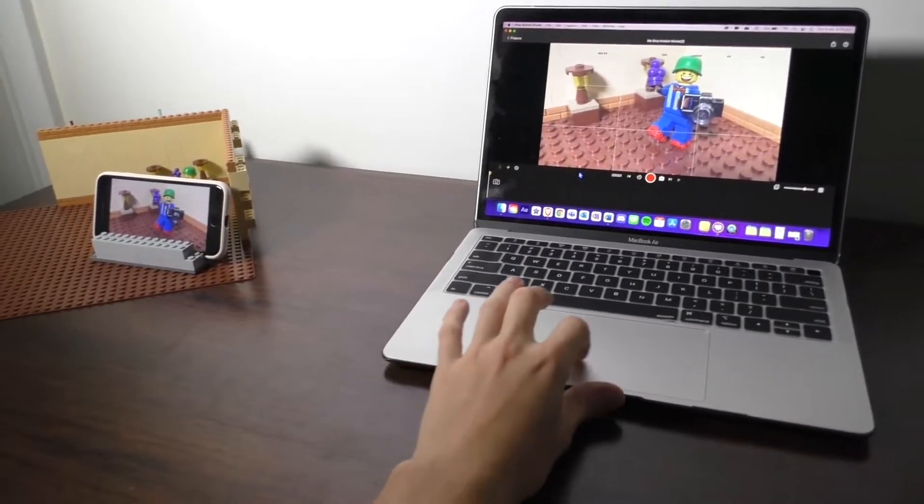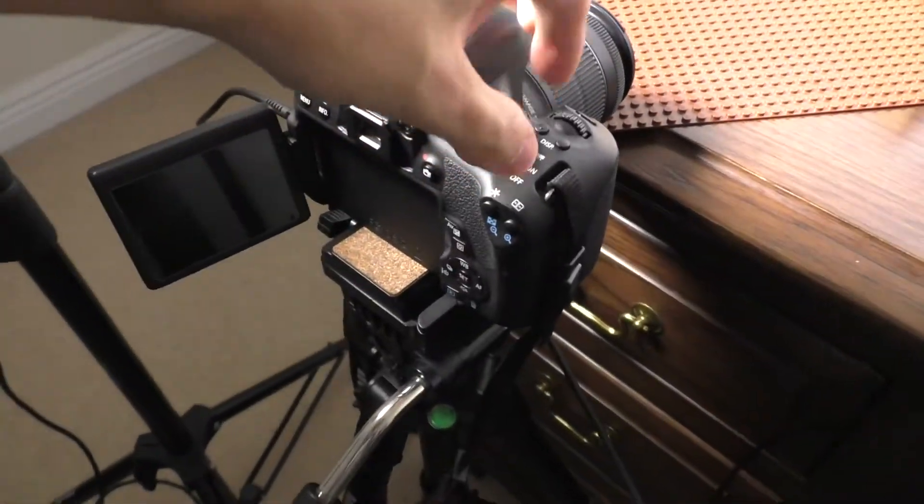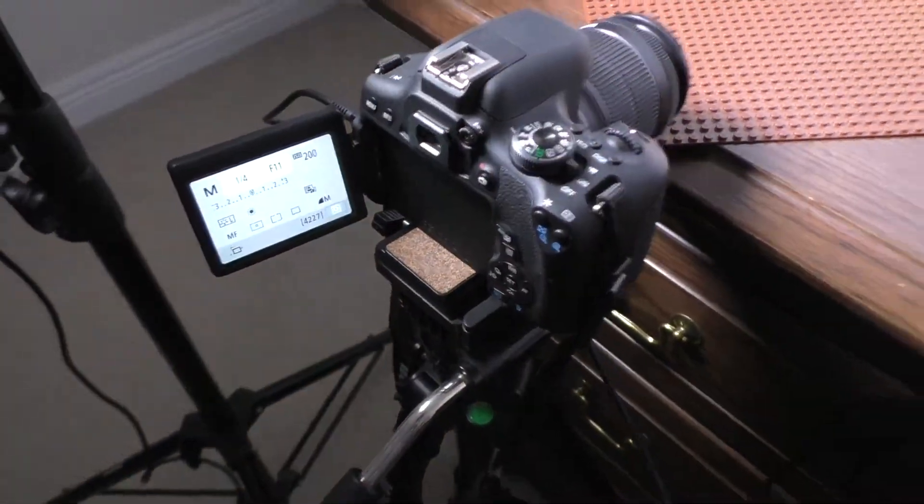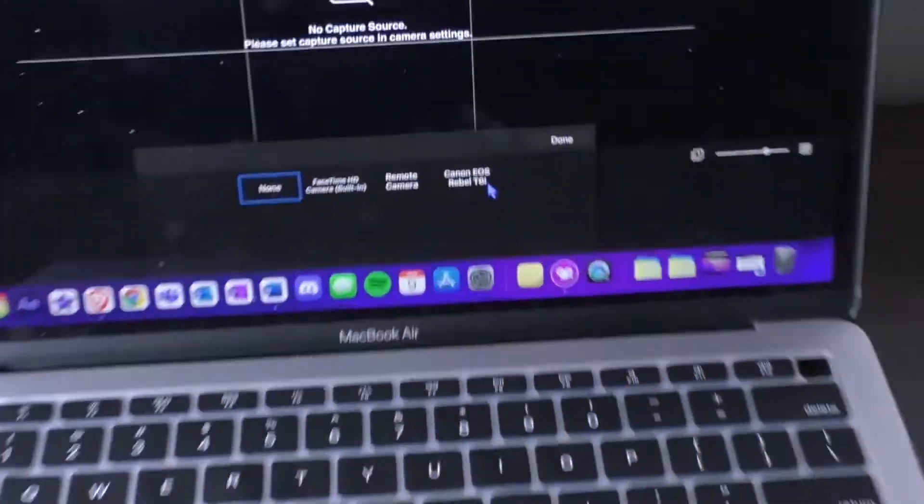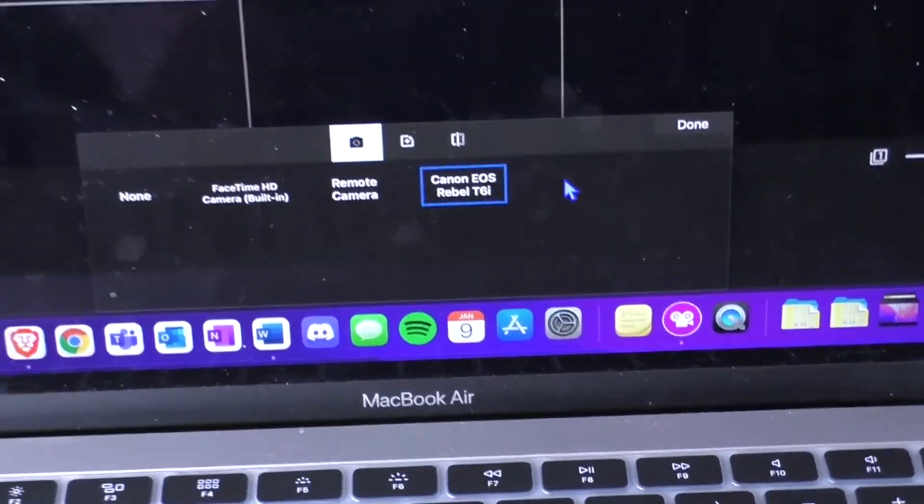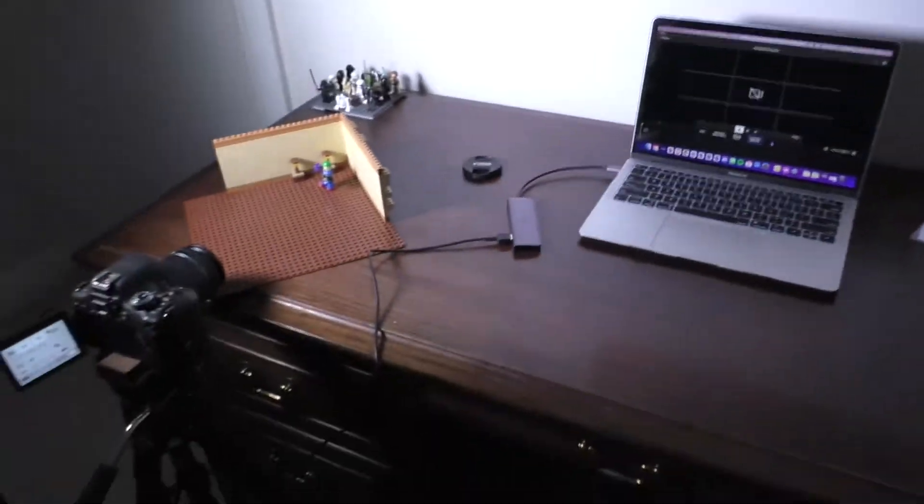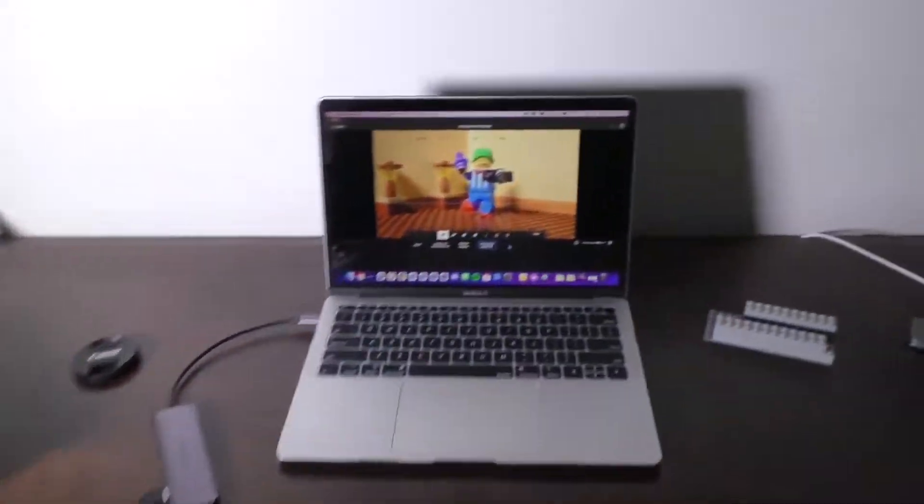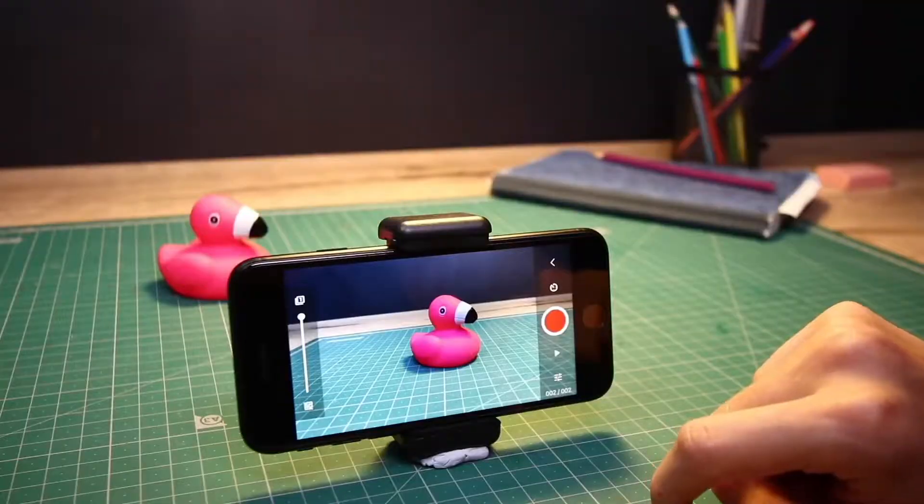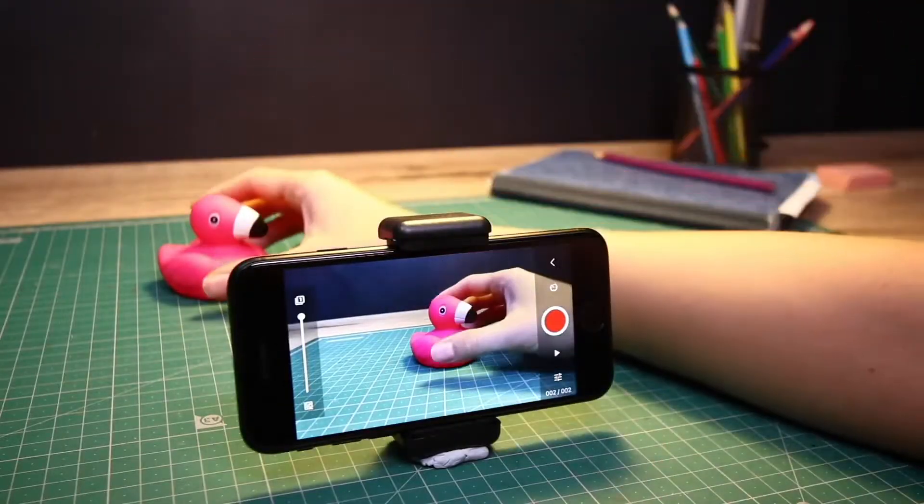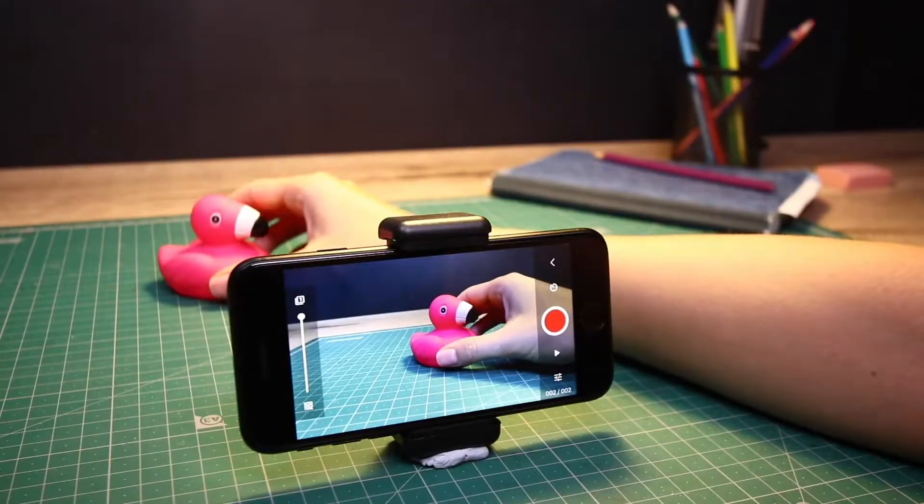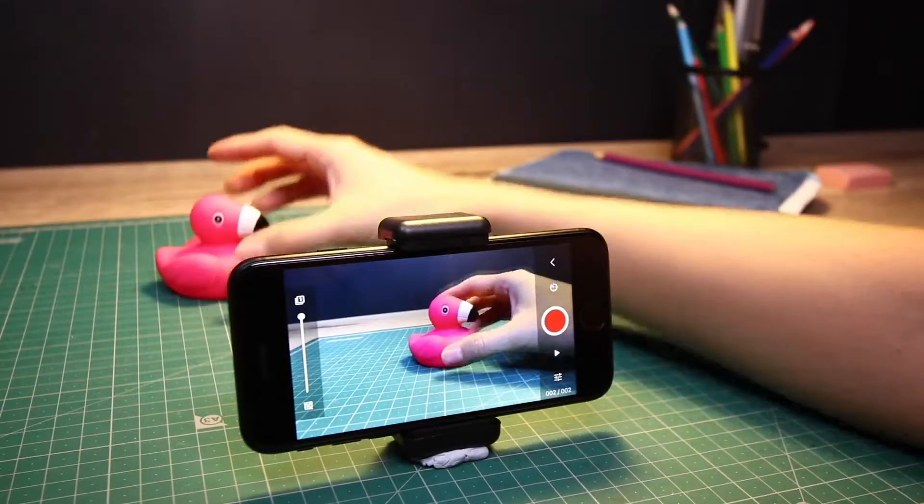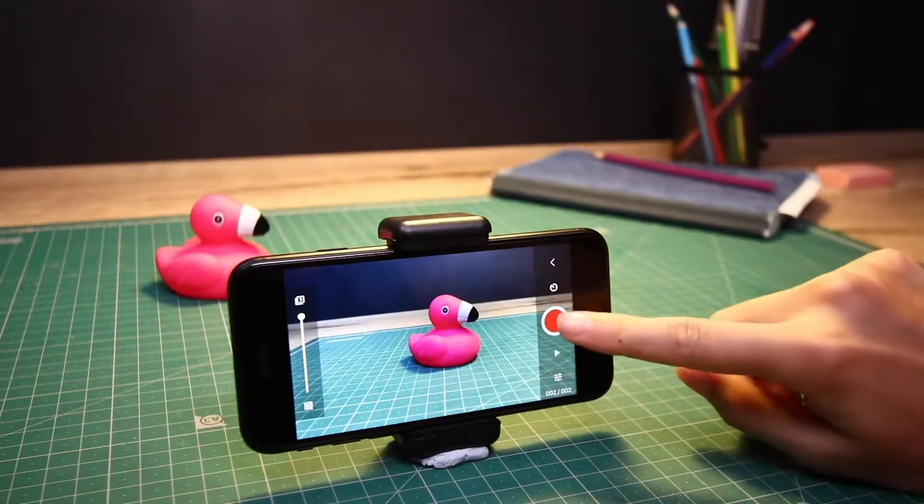This allows you to connect an external camera such as a high quality DSLR camera or even another phone. The reason you may want to do this is if you bump your camera around when you're taking the photos for your stop motion.